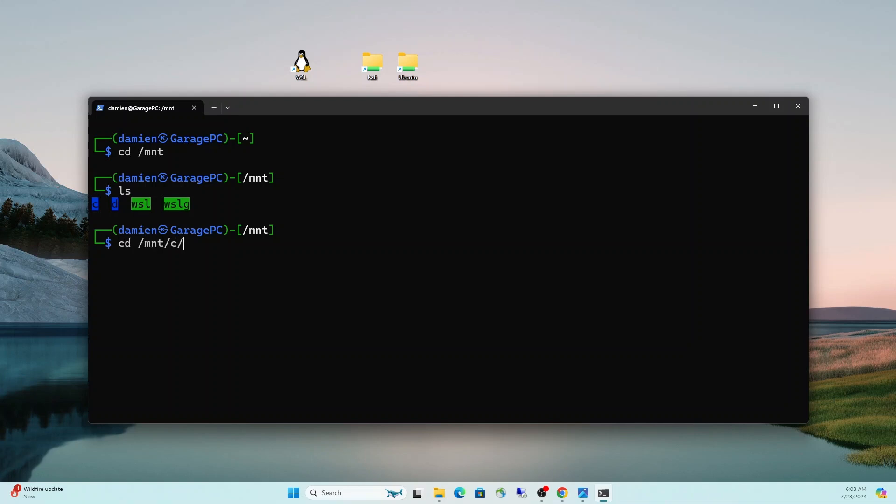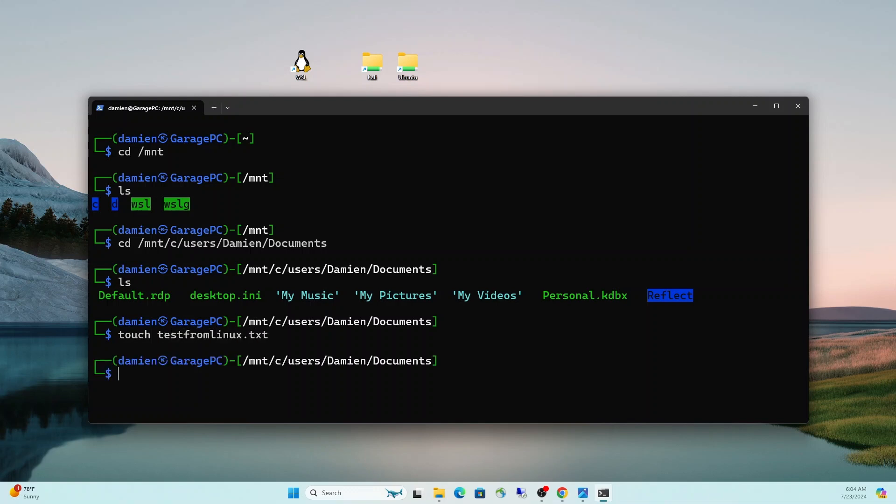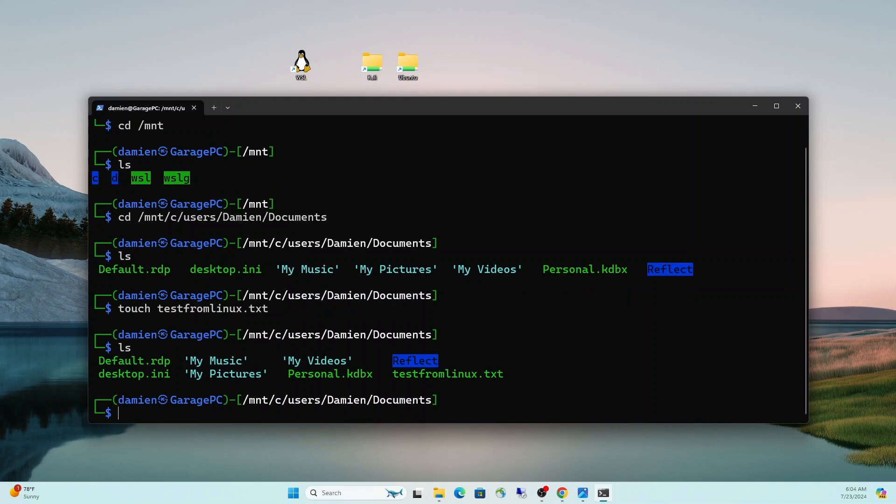So if we go a step further, we can do CD mount C, and then we can do users, and then my username. And from there, we could go to the documents folder. We can do an LS. Now I can see everything within my documents folder. And if I wanted to, I could create a new document directly from here, and it would land in the Windows documents folder. So let's just go ahead and do an example of that. We'll do a touch. This is how you make a new file. You do a touch test from Linux.txt.